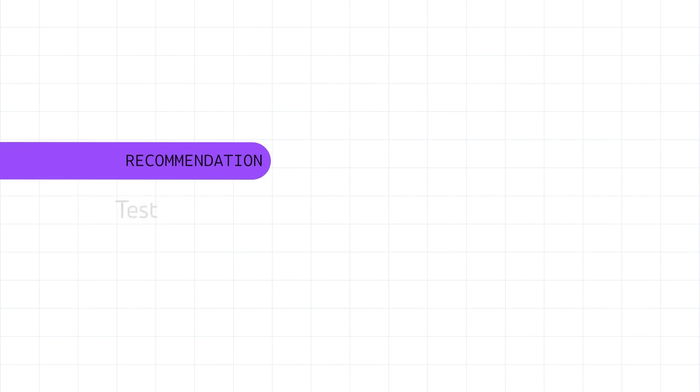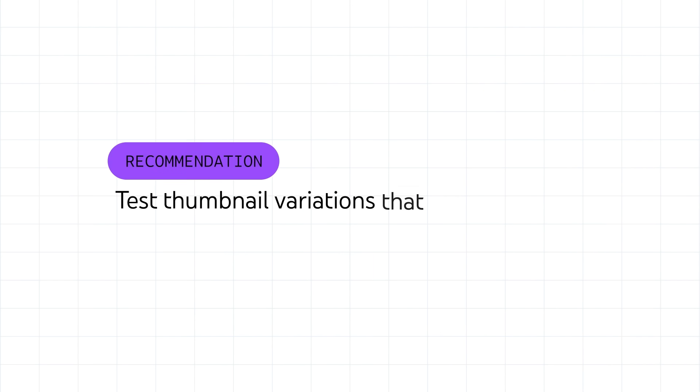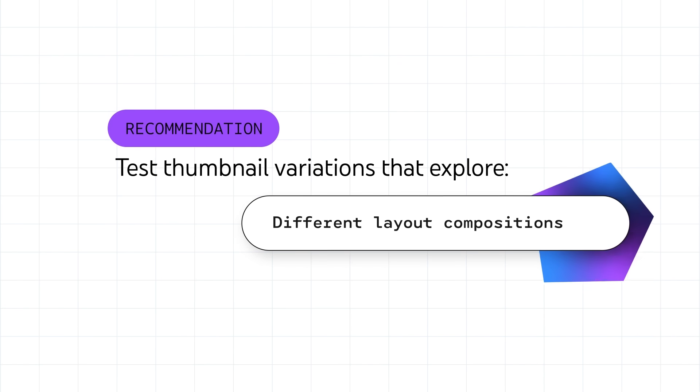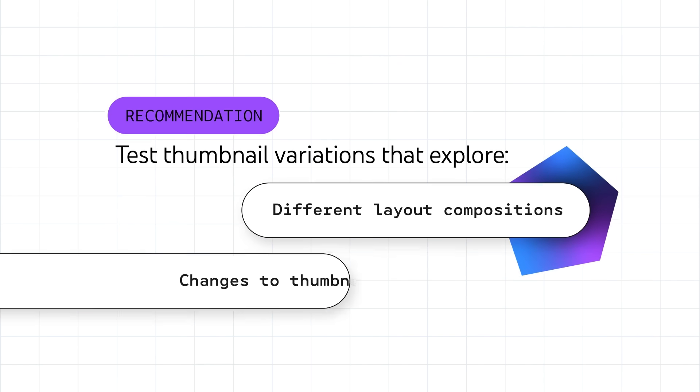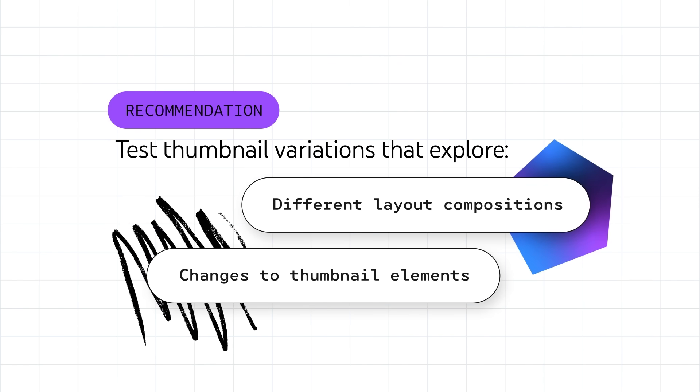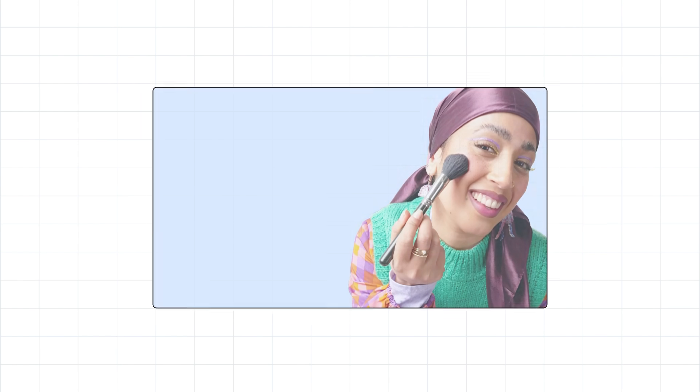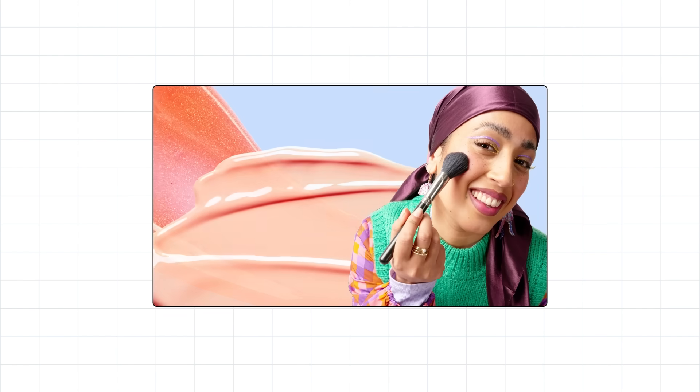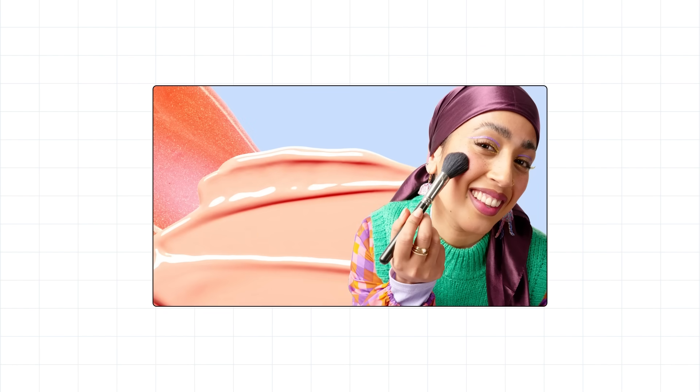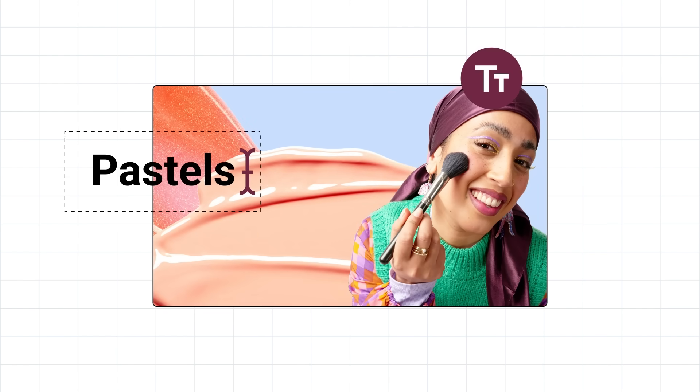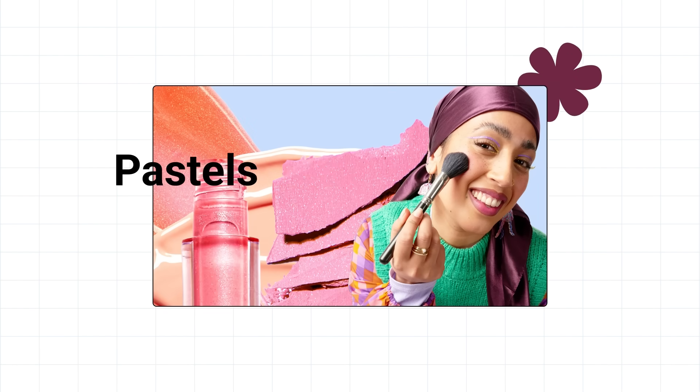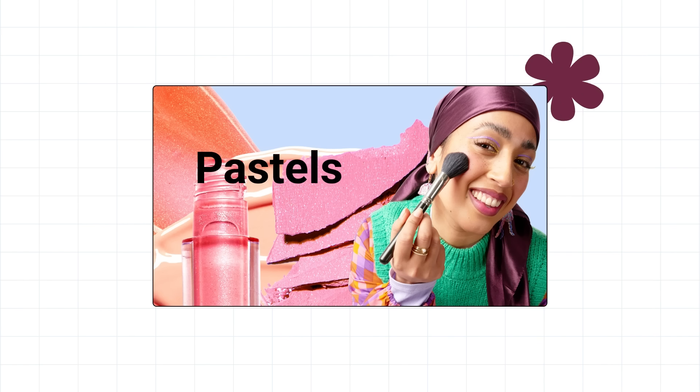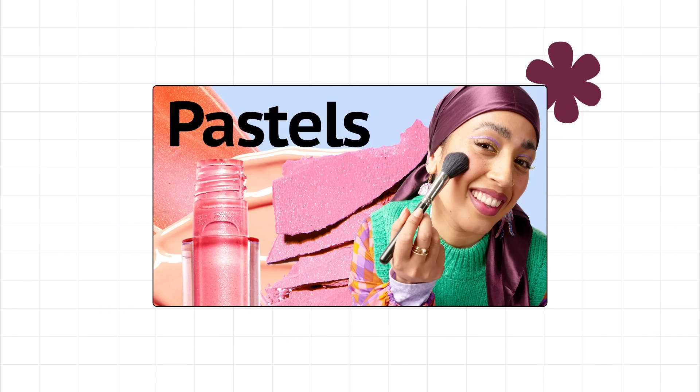We also recommend testing thumbnail variations that explore different layout compositions and changes to thumbnail elements, including background, text overlays, and object placement, to learn which resonates most with your audience.